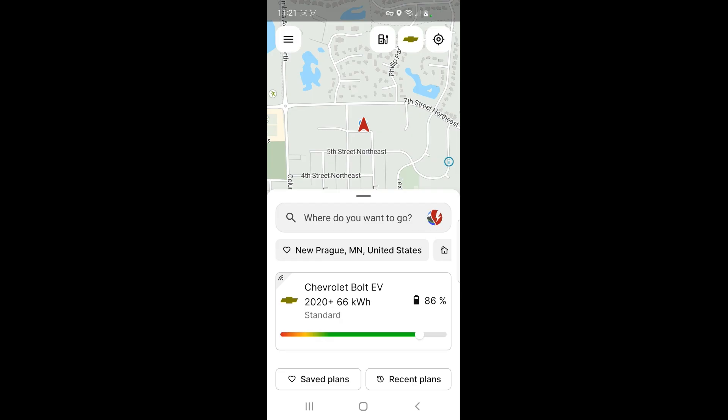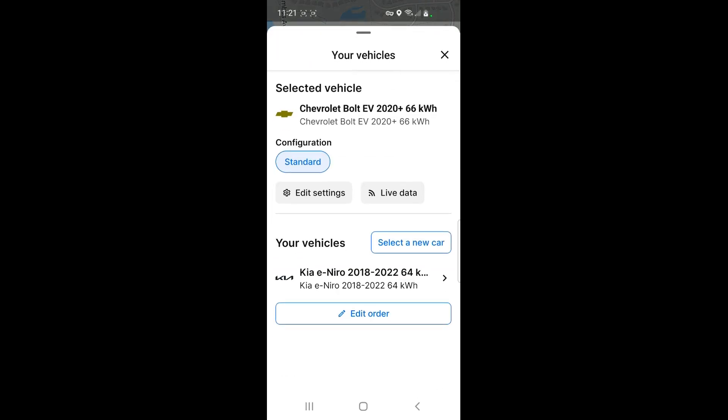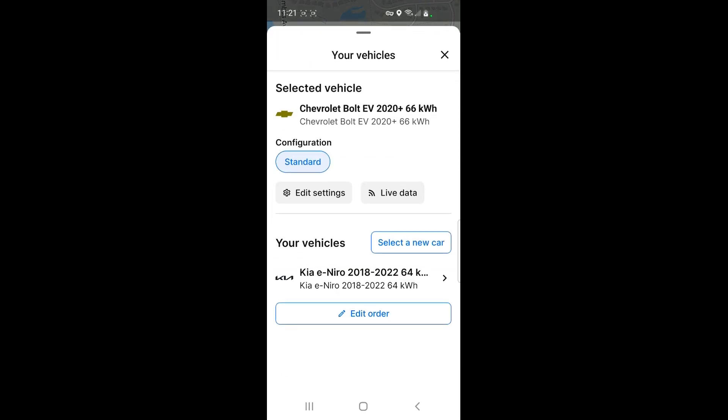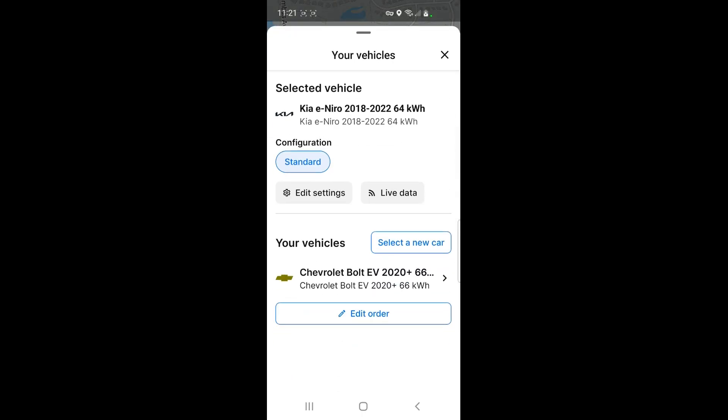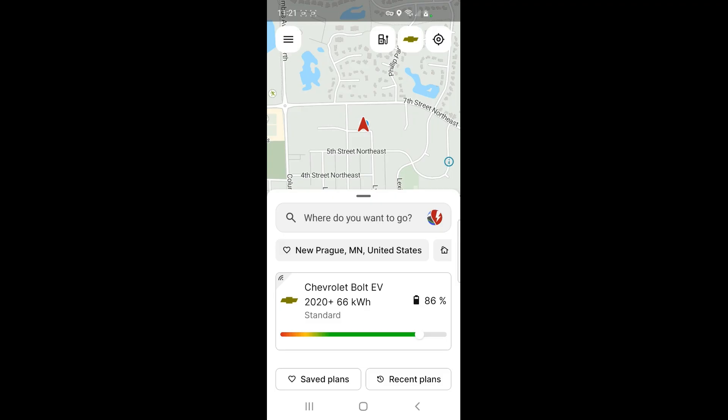Like I have my Chevy which I click on here, and I can switch it to my Kia Niro if I want, but I'm going to switch back to the Chevy because my Chevy actually can use Tesla chargers which I will probably need on this trip.